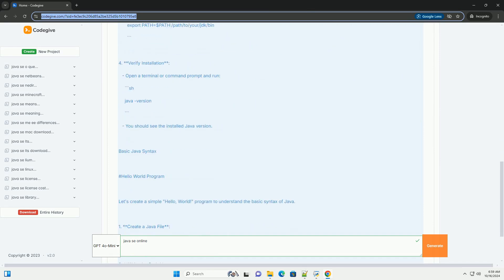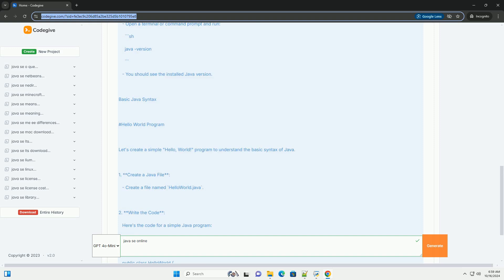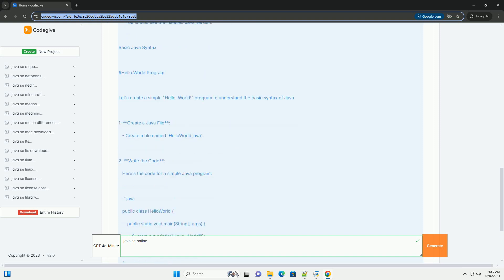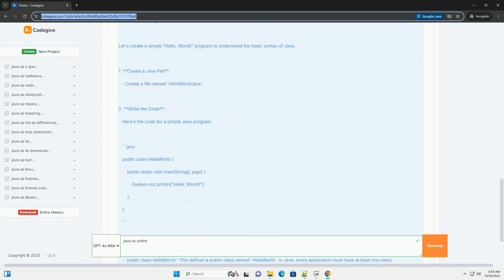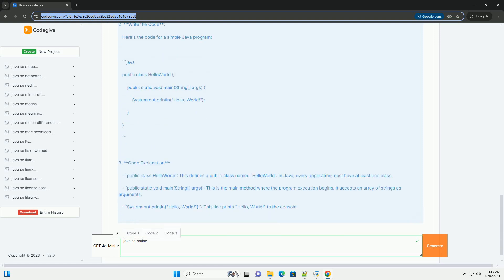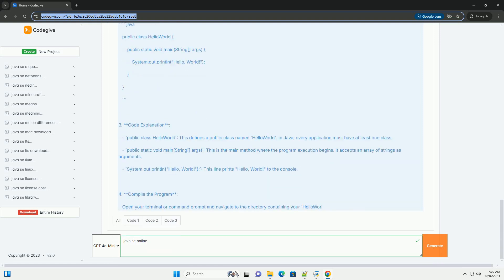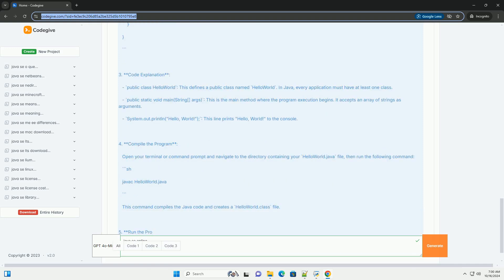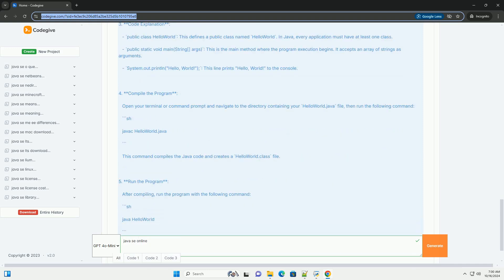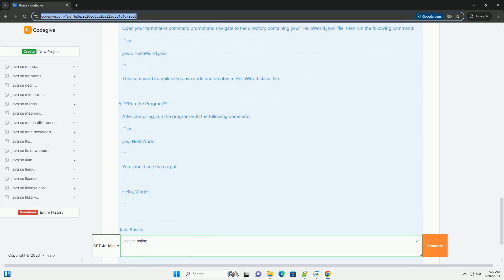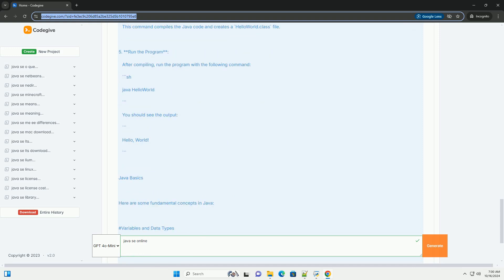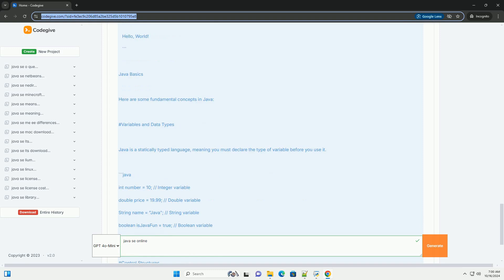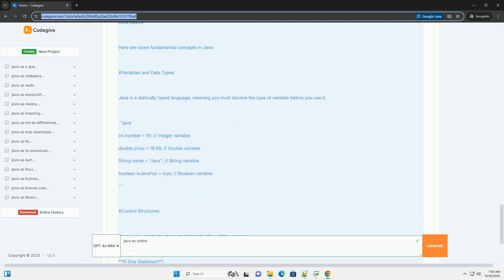What is Java SE? Java SE, Standard Edition, is a widely used platform for building and running Java applications. It provides the core functionality of the Java programming language and includes libraries for networking, security, database access, GUI development, and more.